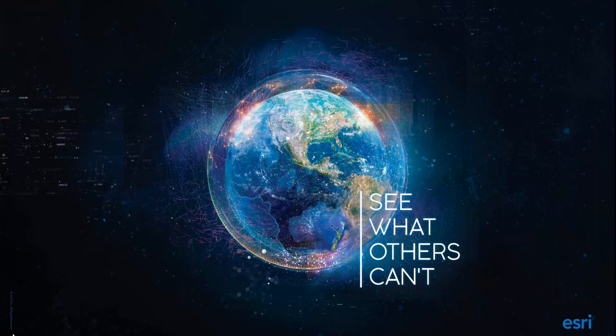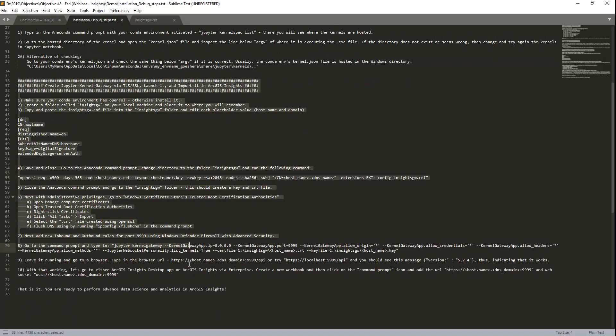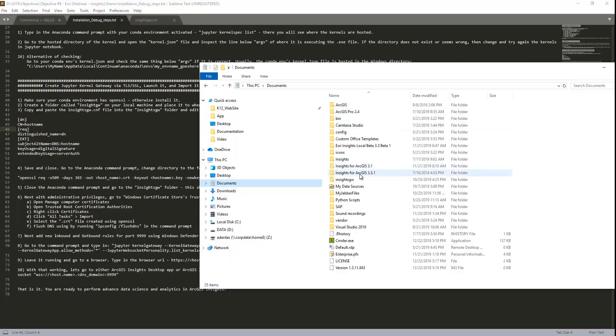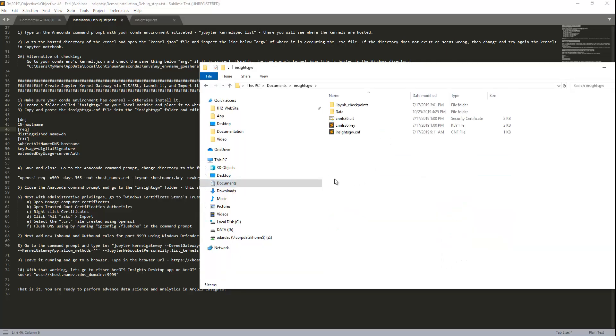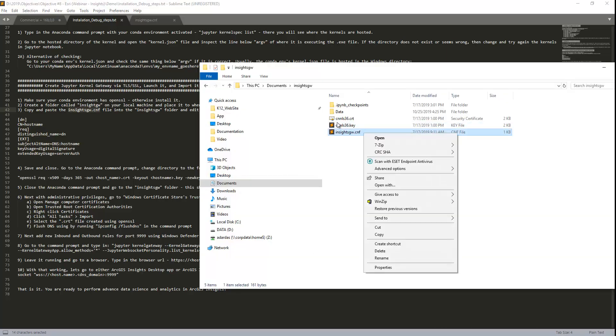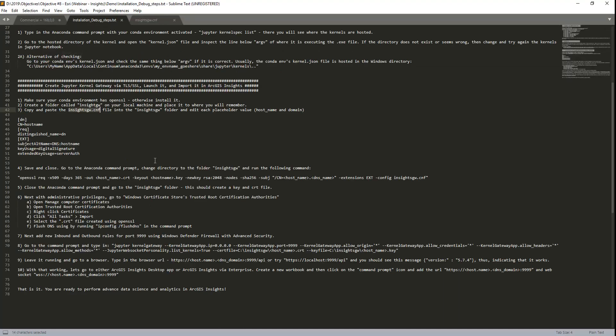So now what we have to do is go back to the documentation. And on this part here, make sure you have OpenSSL installed in your conda environment. And then what you have to do is create a folder called InsightsGW, which I have here. And then you're going to have to copy and paste all this content. And here you would have to replace the host name based on the URL of your machine, of your local machine. And then after that, once you copy and paste this into the InsightsGW CNF, which I have right here. And if I open it, you can see I have all the information that I need to do. You save it and close. And then you go to the command prompt and then change the directory to the folder InsightsGW, wherever it's located.